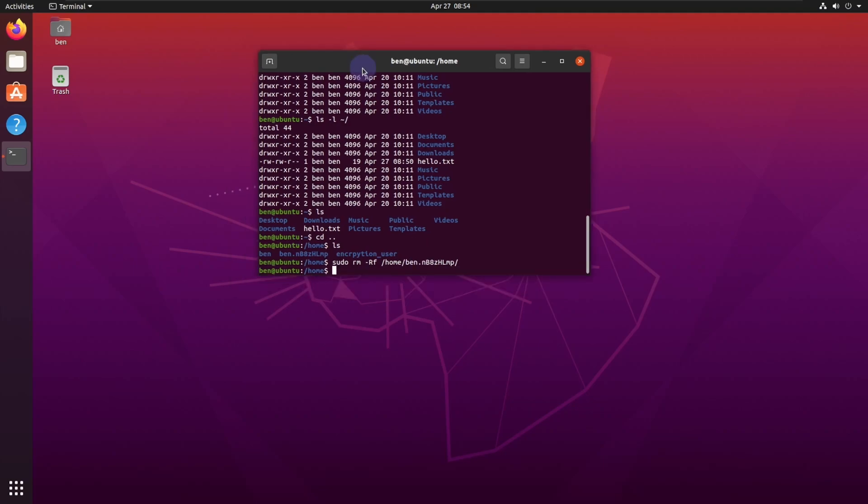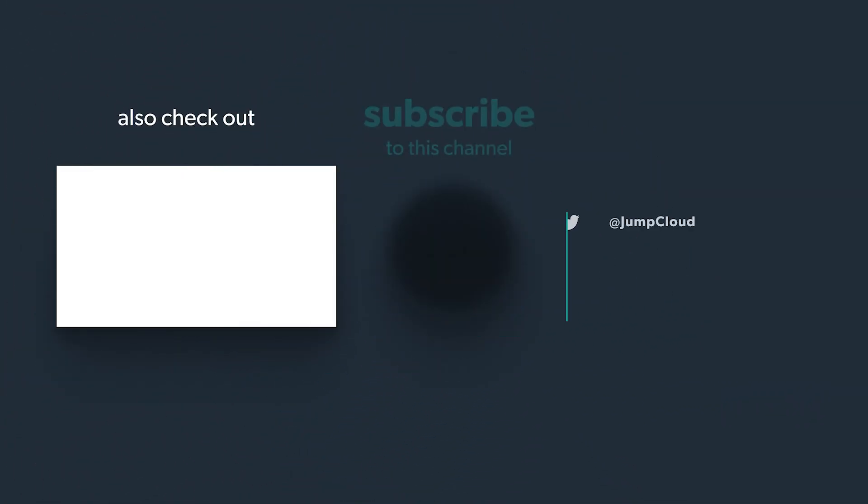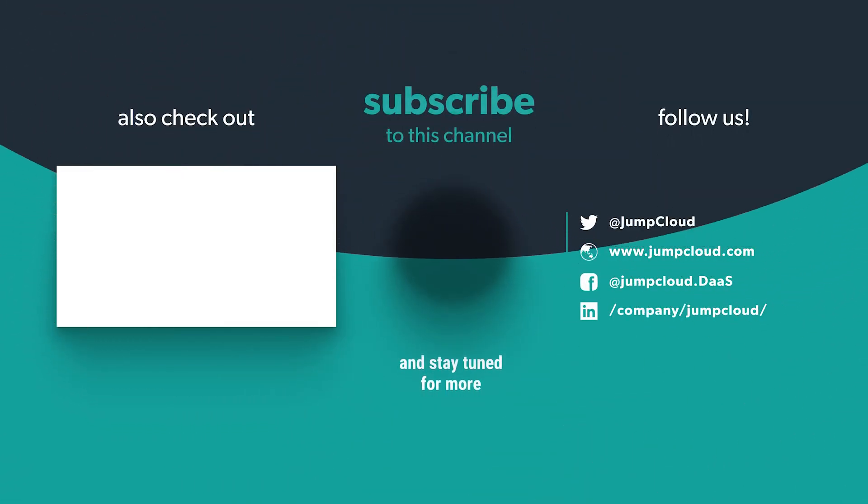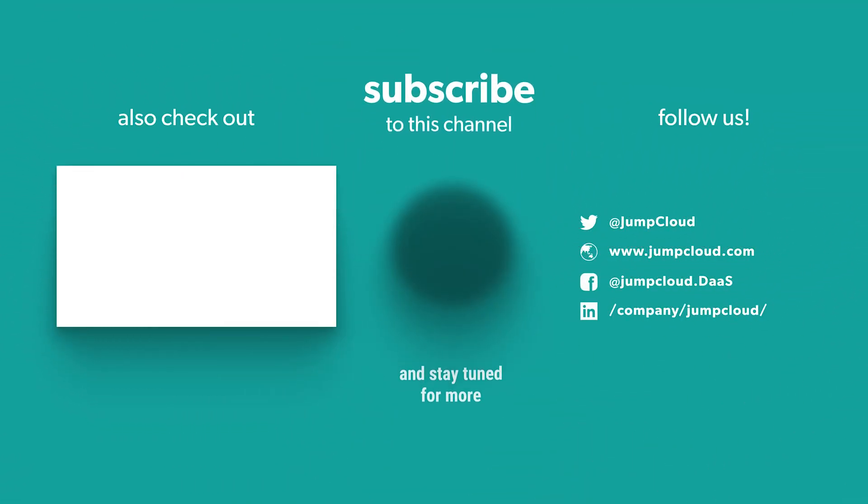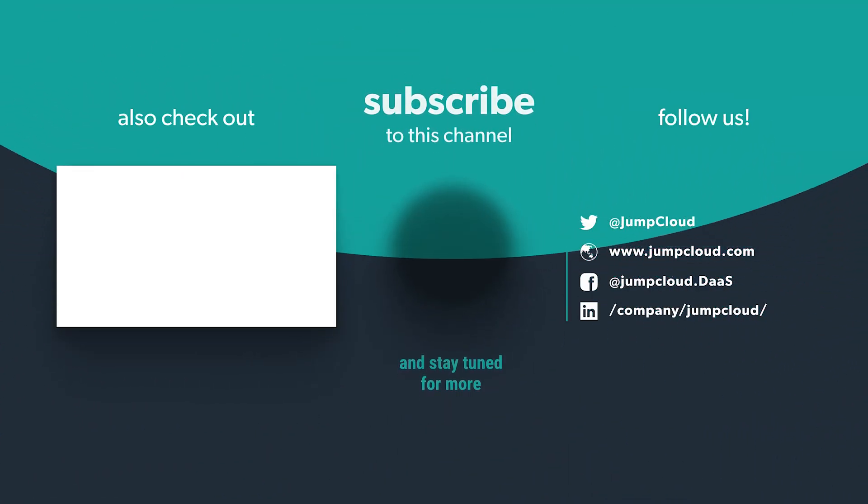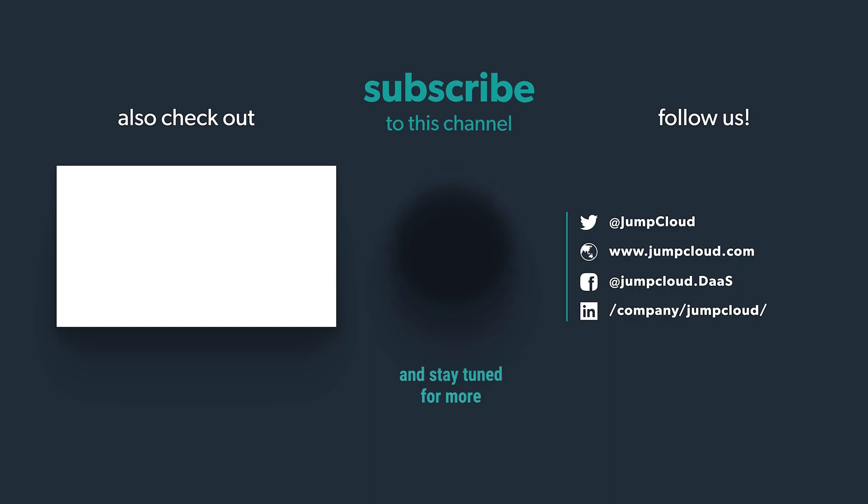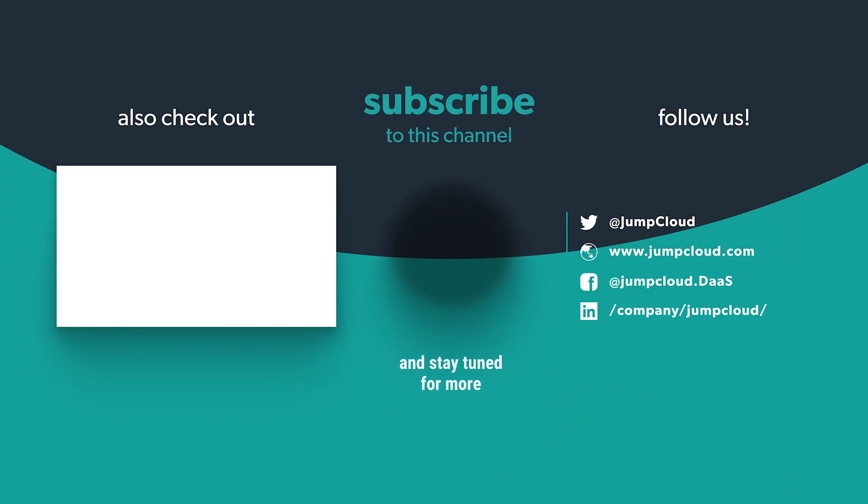And that's how you encrypt your home folder as well as your swap space on an Ubuntu operating system, and you are good to go. I hope that's been helpful, I hope that will get you going in the right direction. If you do like these kind of videos, please like and subscribe. Thanks so much, have a good day. Please subscribe and check out more content from us.